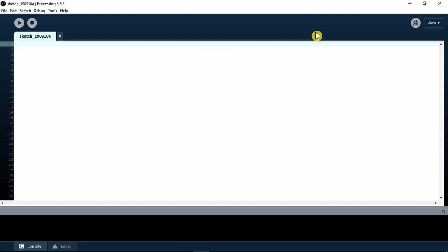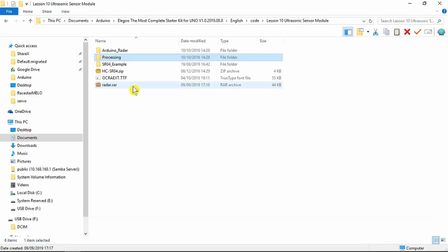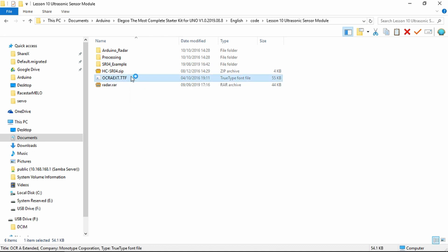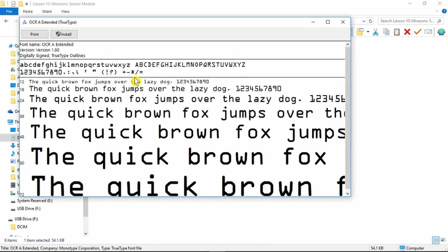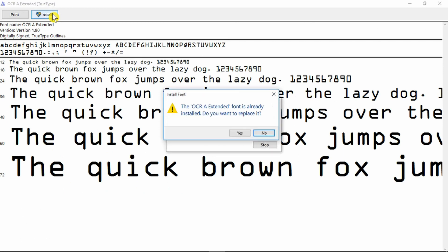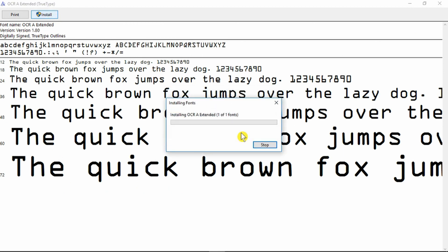With Processing now running, there's an extra task that we need to do, which is to install a special font. That font is within the radar.ra file. We need to install this. We can do that simply by double-clicking it and install. Apparently it's already there, but we'll say yes anyway.